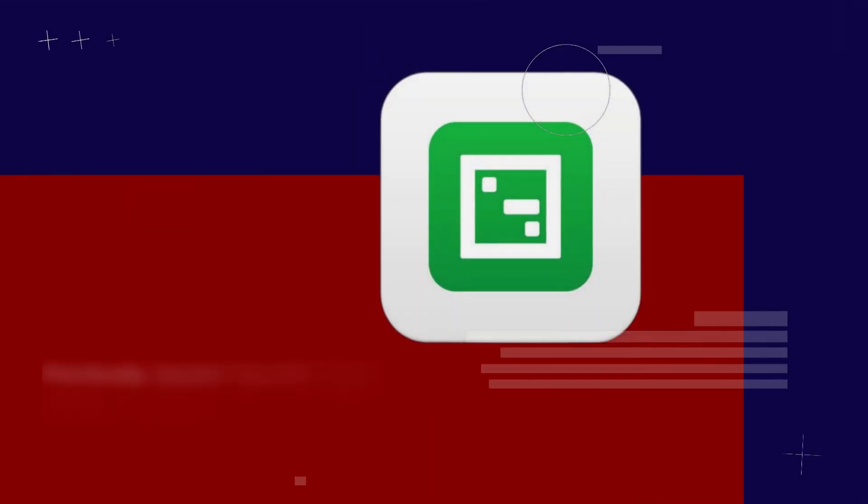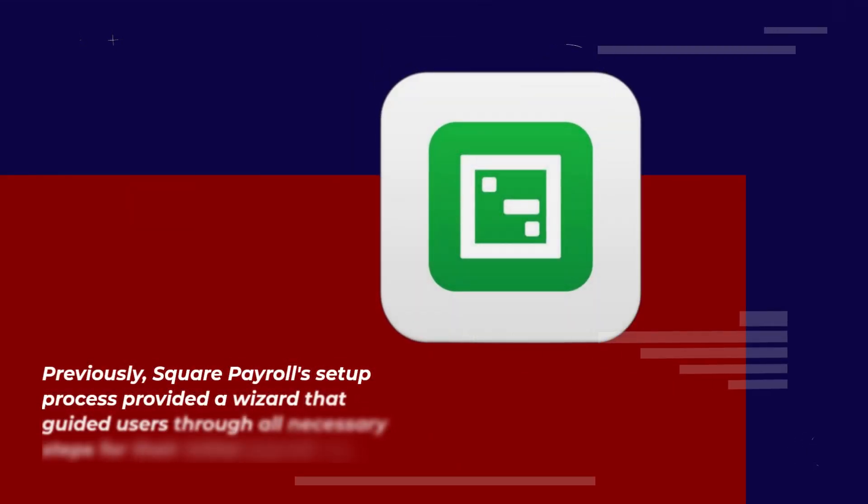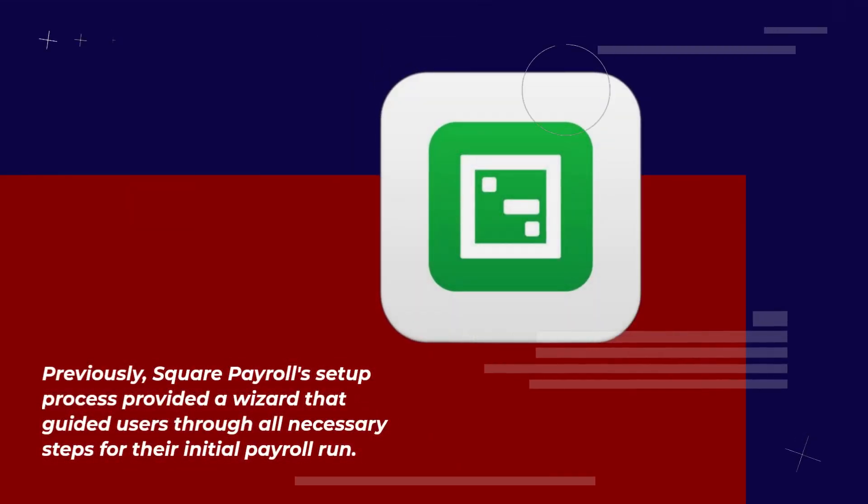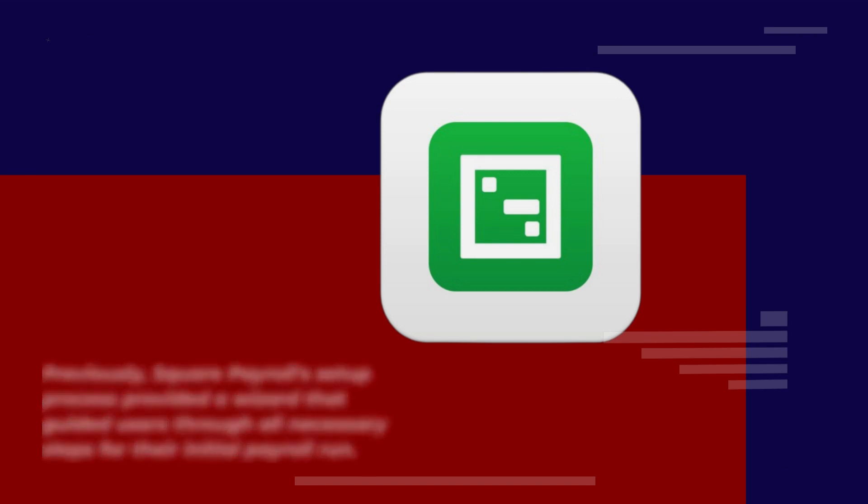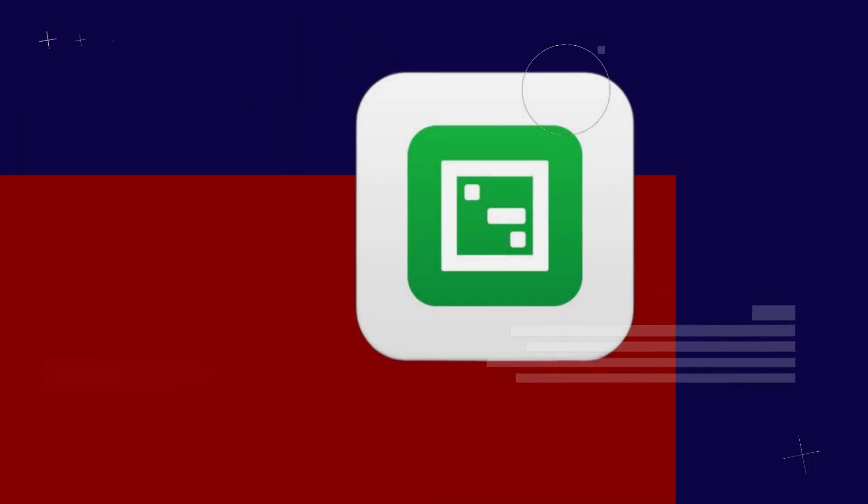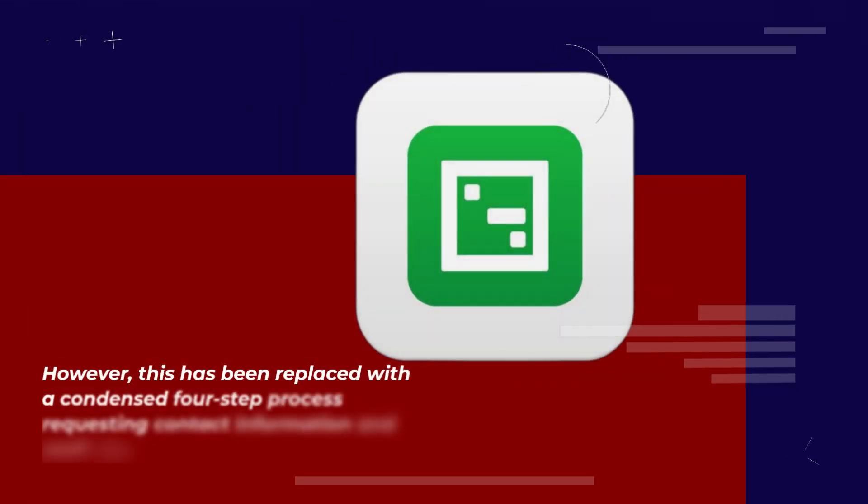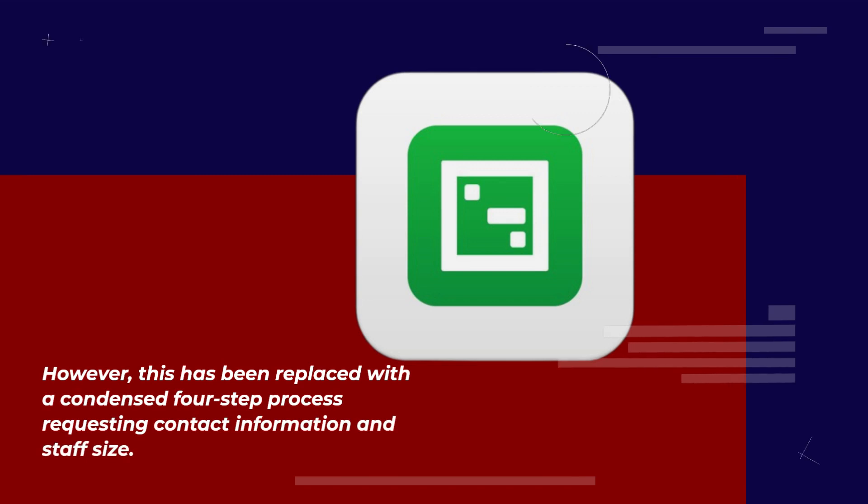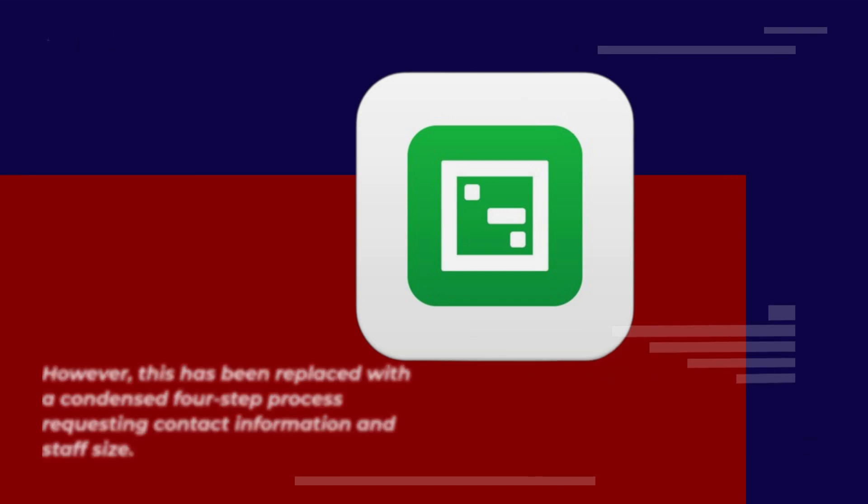Previously, Square Payroll's setup process provided a wizard that guided users through all necessary steps for their initial payroll run. However, this has been replaced with a condensed four-step process requesting contact information and staff size.